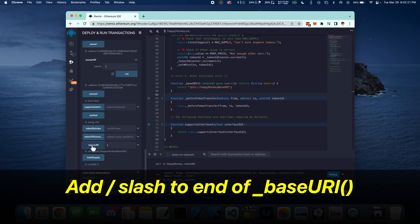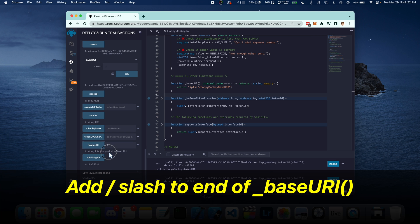Before we deploy, go to your base URI function and add a forward slash at the end of the string.